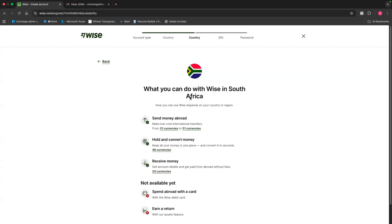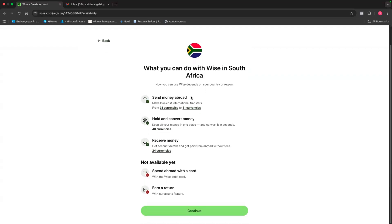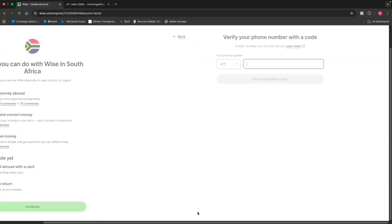Then it's going to give me a couple of options that I can do with Wise. Firstly, I can send money abroad. I can hold and convert money. I can receive money, but I won't be able to get a card which allows me to spend abroad and I won't be able to earn a return. These are options that are reserved or are more available for people who live in countries like in the US or in the UK. Then I'll just click on continue.